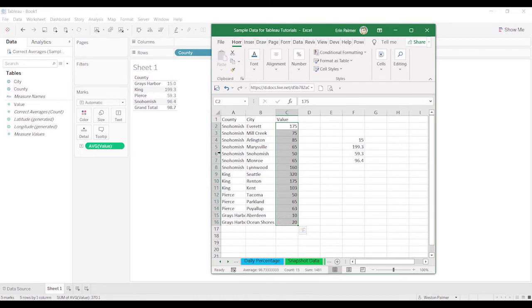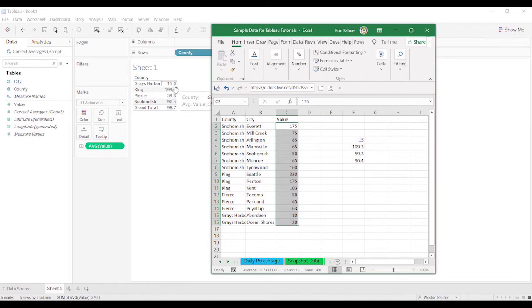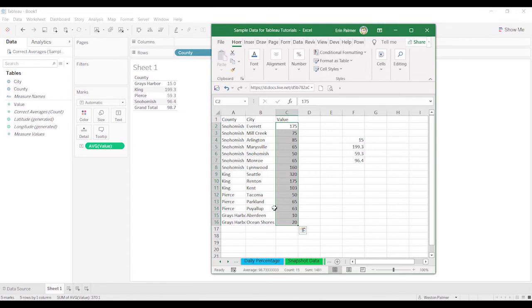Same thing with minimum. If you only pulled over one, the lowest value in any one of these counties is going to be the lowest value for the whole set. So it's only with averages that you run into this problem.